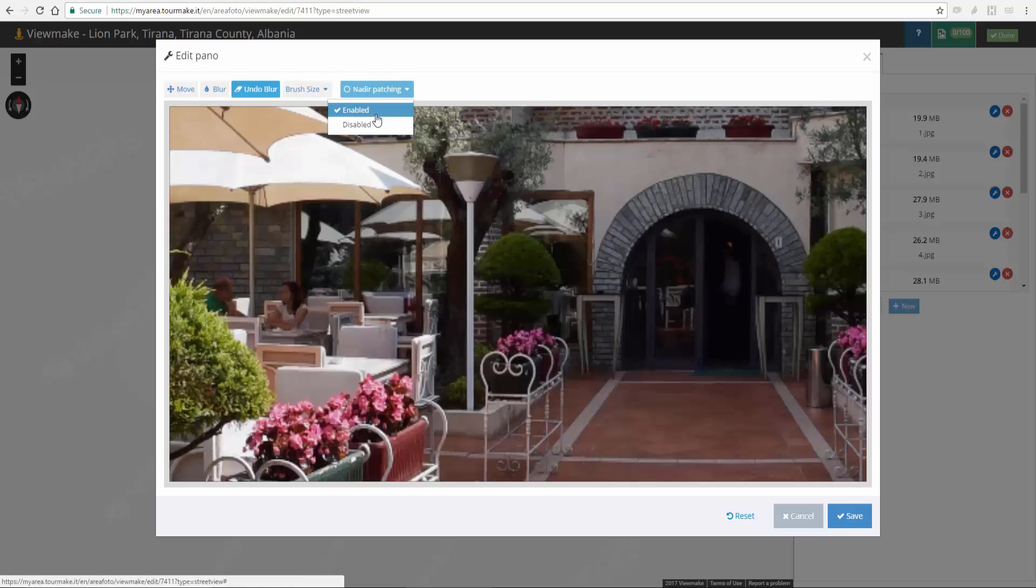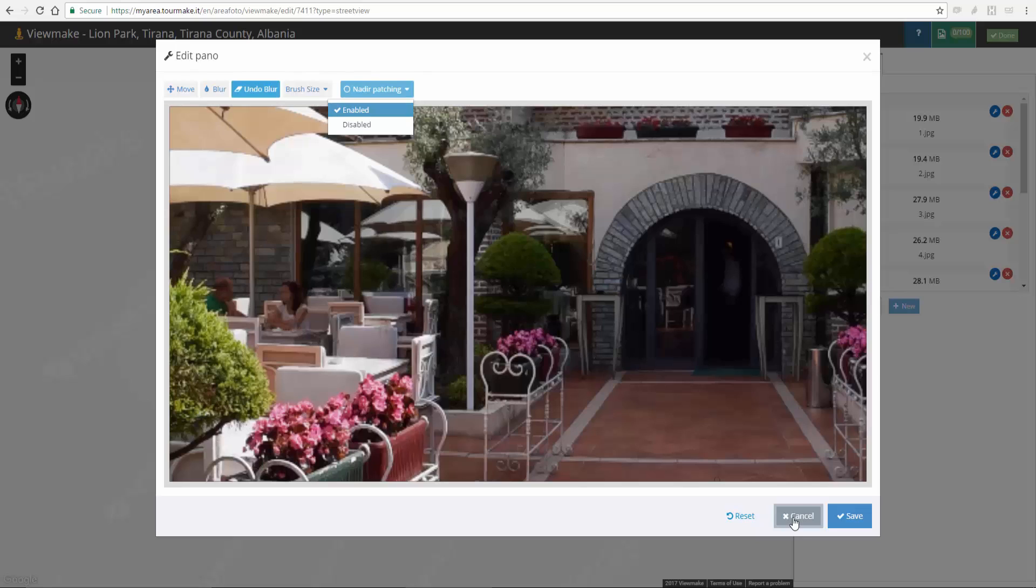The nadir patching is needed to hide the tripod. Reset to undo editing and get the original panel. Cancel to close the window and finally save.